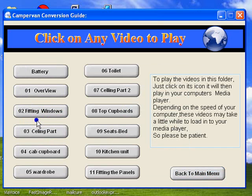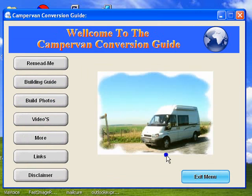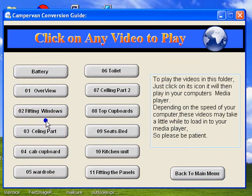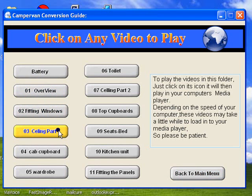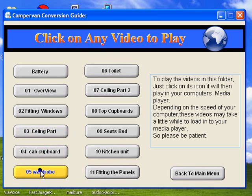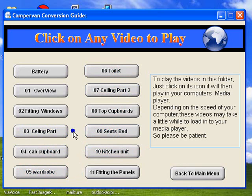The videos. If we click on the videos, I'll go back. This link here will take you to the video menu, and here are all the videos. Each section of the guide is covered by a separate video. So if you were building the wardrobe, for instance, this video shows you all about the wardrobe, the toilet compartment, ceiling, top cupboards, seats, kitchen, and so on.